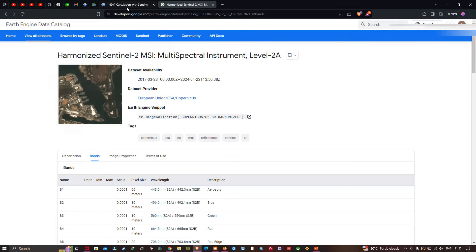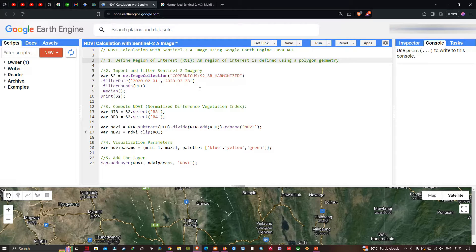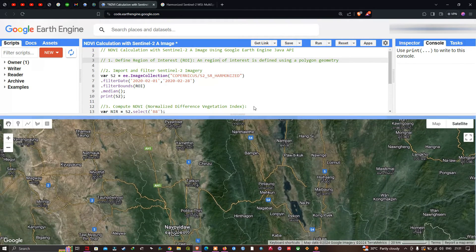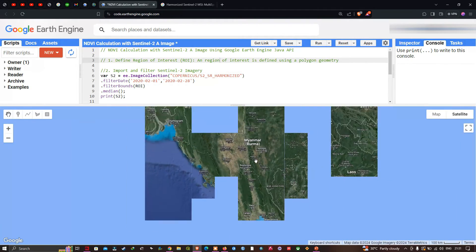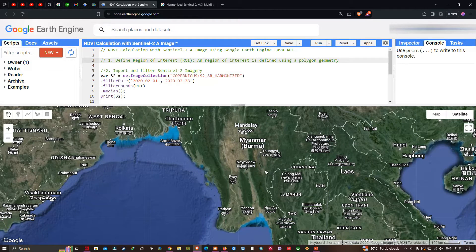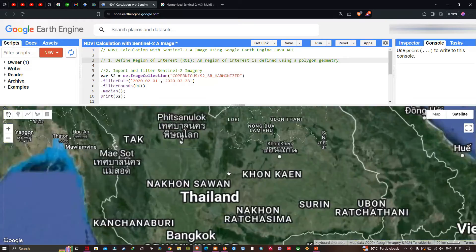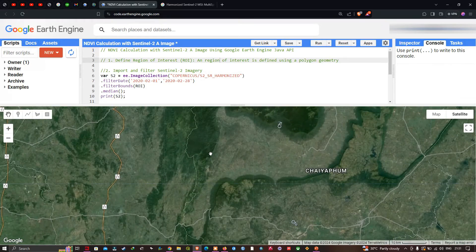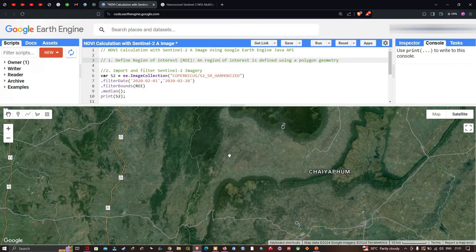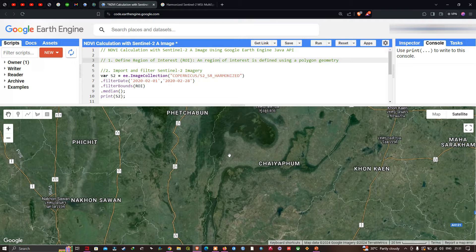Let me get back to Earth Engine. To calculate NDVI for any study area, first we need to define our region of interest. A region of interest is defined using a polygon. I'm going to focus on a particular area in Thailand and zoom into that study area.